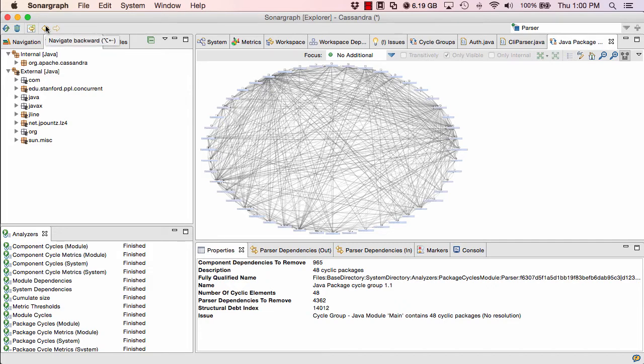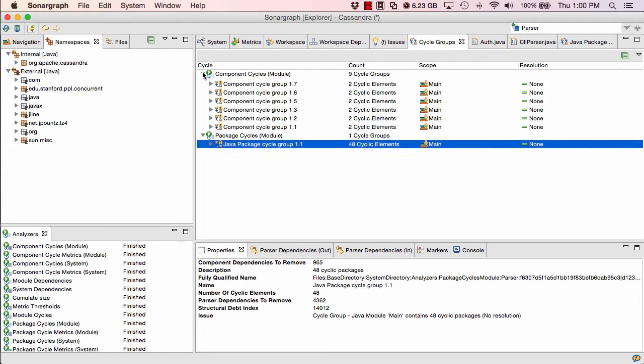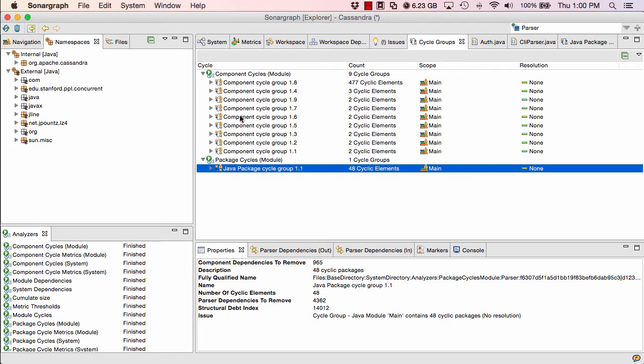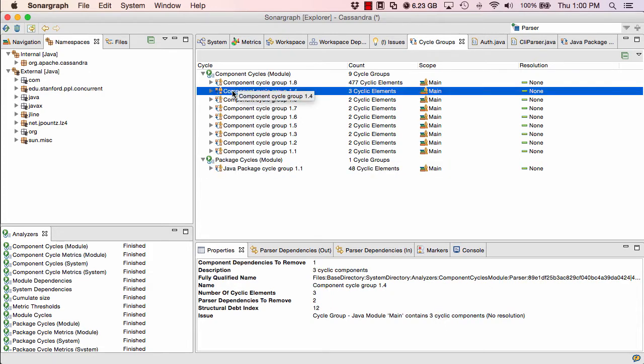So it tells us that we have a pretty high degree of coupling and that if there was any architecture in Cassandra, it might have been lost at this point in time. Let's look at something where we can see a little bit more. Let's look at the component cycle groups. This is also bad news. We have one giant group of 477 Java files that are in a single cycle group. That's bad.